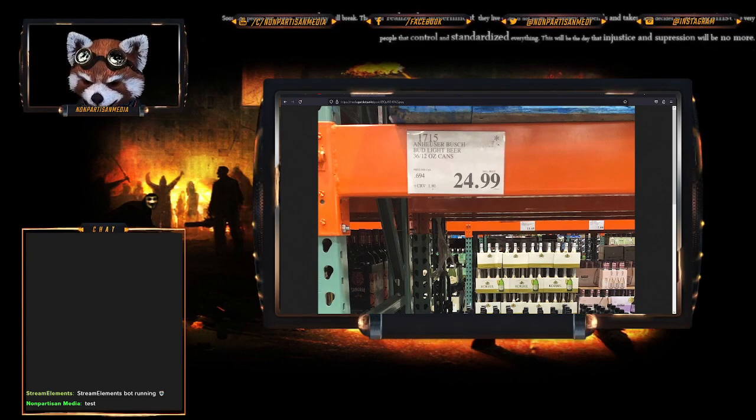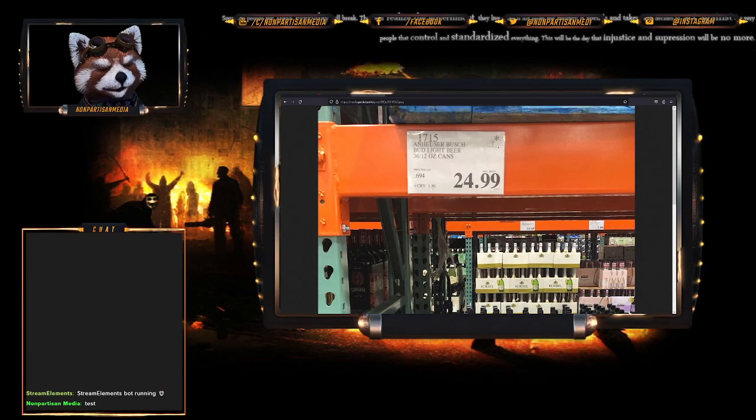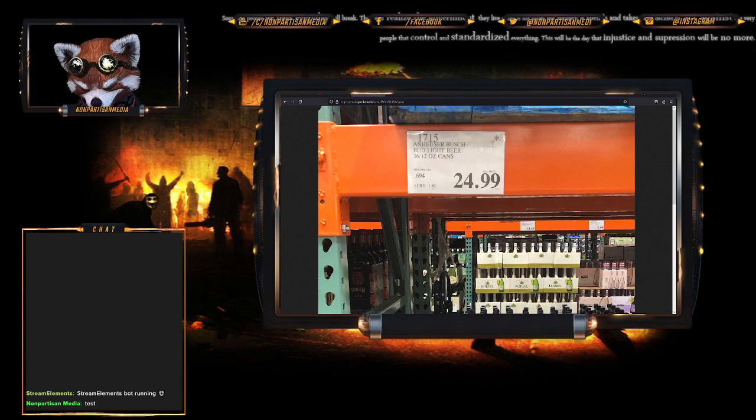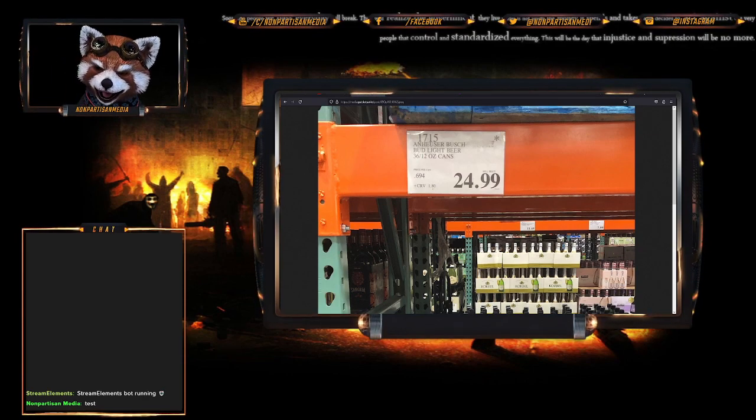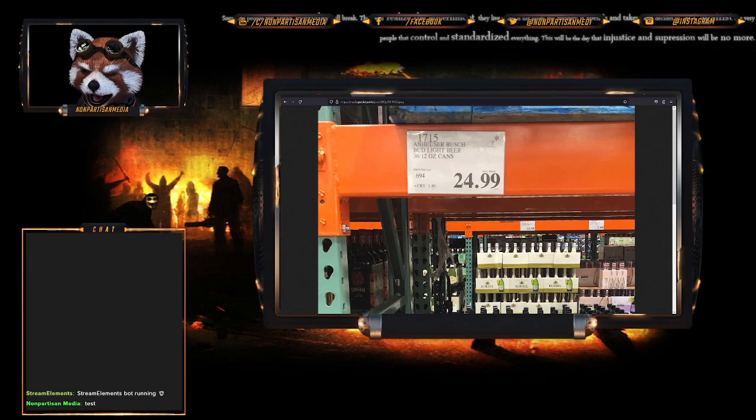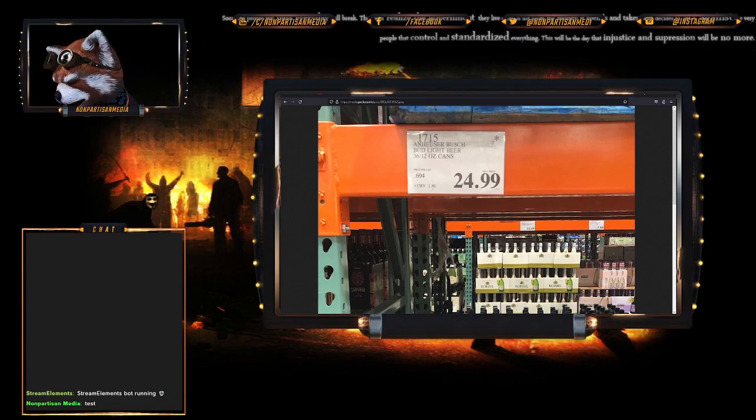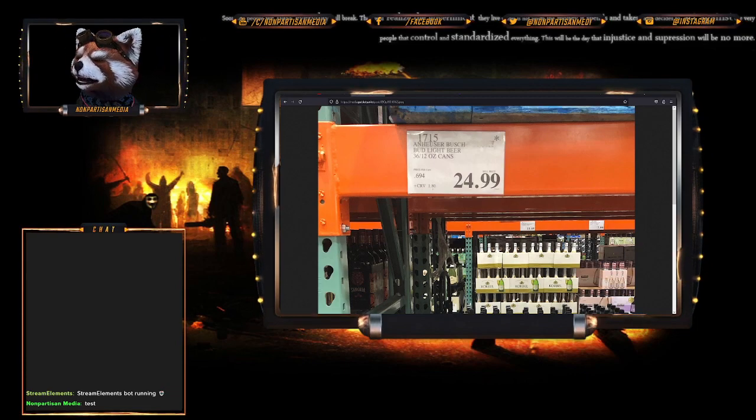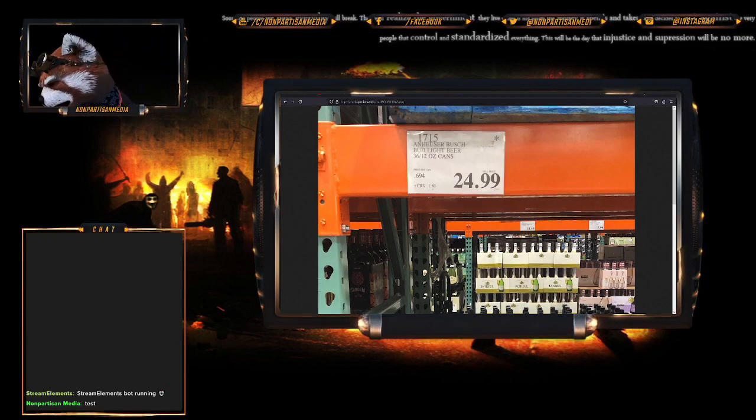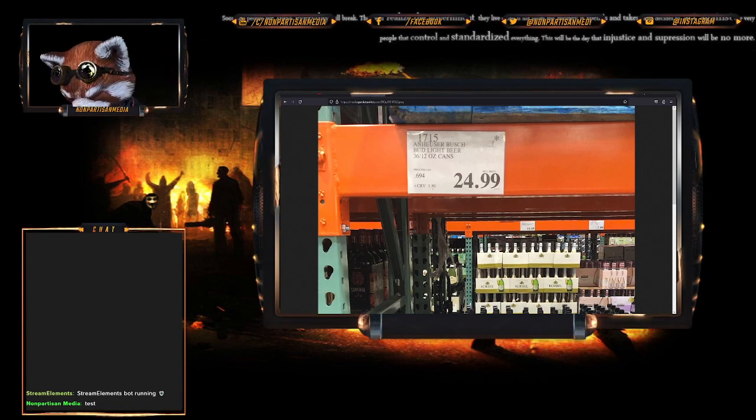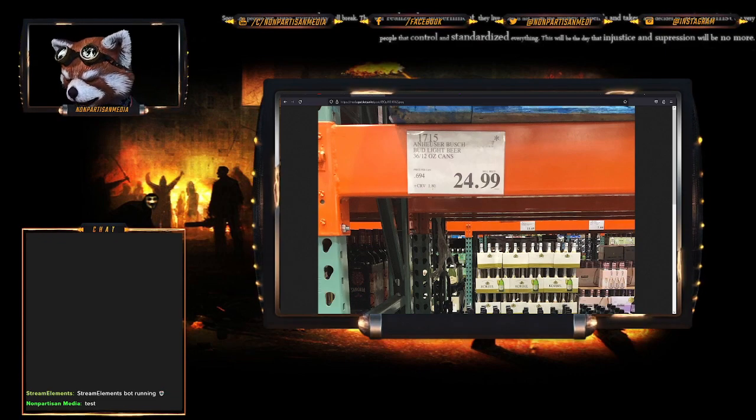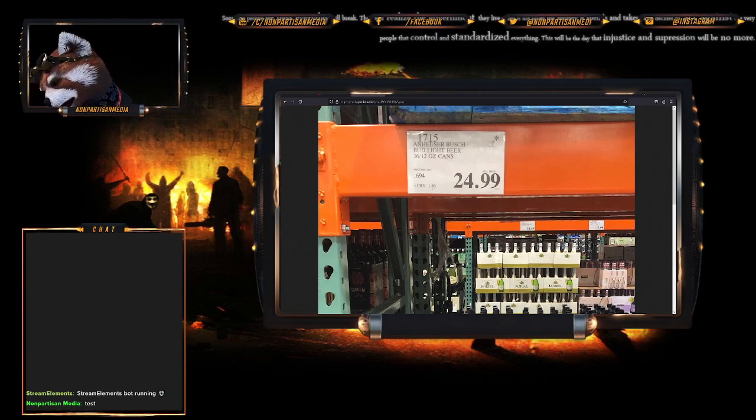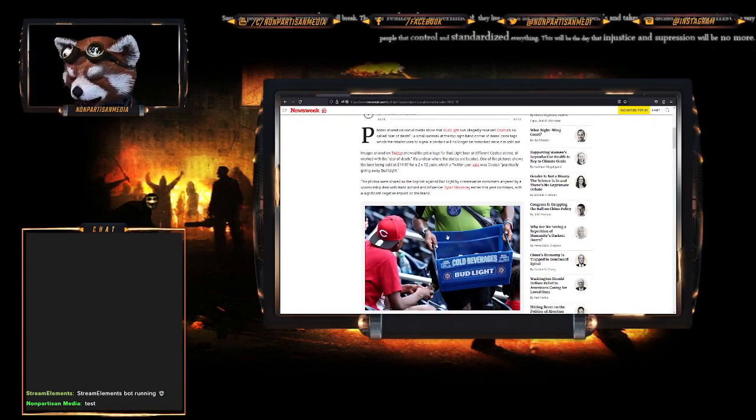This is Costco here and you will notice that little asterisk up there. You're probably wondering what that means. What that means is that they are no longer ordering Budweiser or Anheuser-Busch beer. That little star, that little asterisk, is a code used in marketing at Costco which means they will no longer be stocking this product.